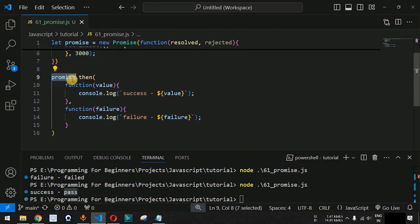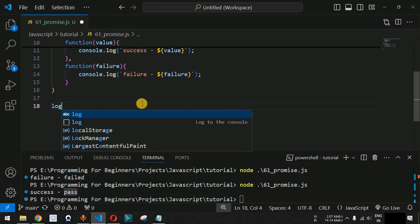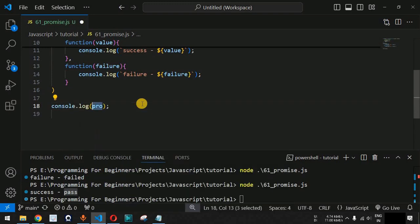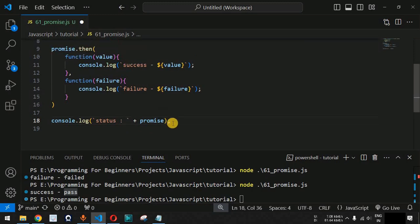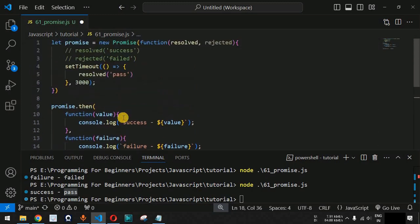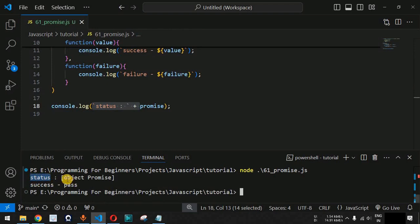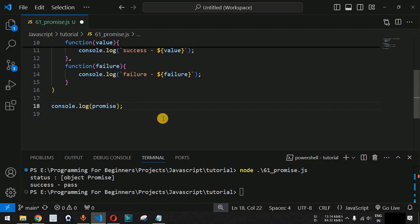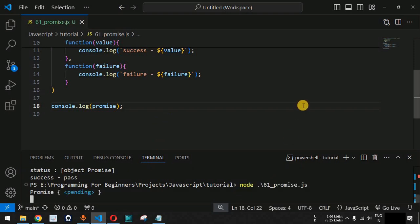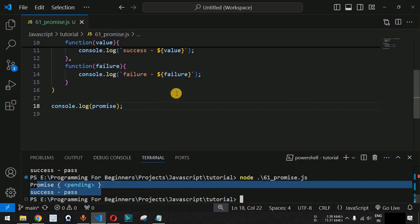Now, what will happen if we try to access the promise directly outside of it? We add a console.log statement to show the status of the promise before we get the result. Let me remove the 'status' keyword to show the exact promise status — it should show as pending. After saving and running the code, we can see the promise is currently pending, which means it is waiting for either failure or success from the setTimeout method.